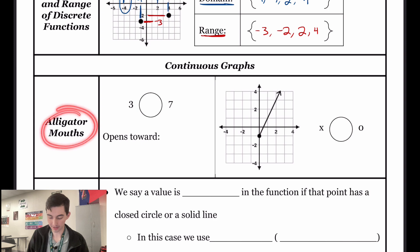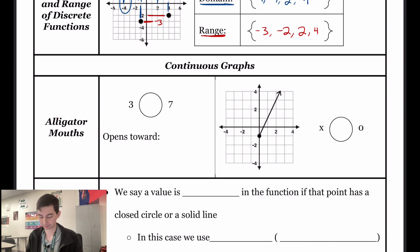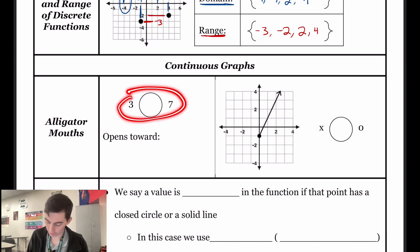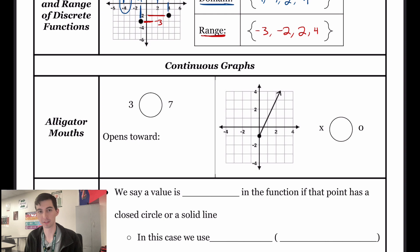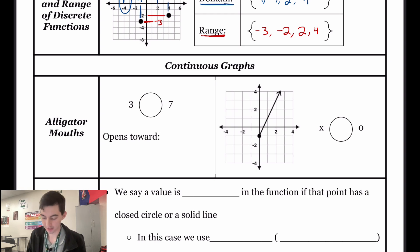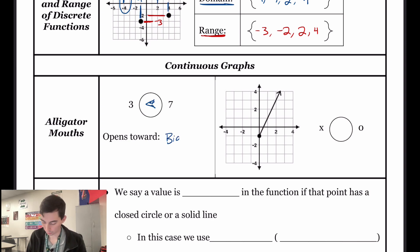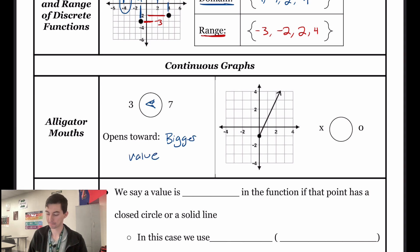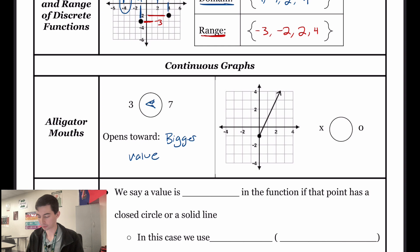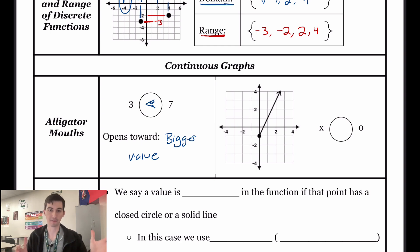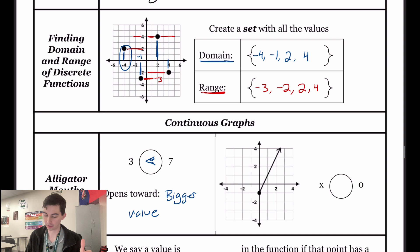You might have remembered it as alligator mouths. You would be given two different numbers, like let's say three and seven, and we were taught that the alligator would open towards the bigger number because it wants the bigger snack. So our inequality always opens towards the bigger value. So when it comes to graphs, we're going to be comparing maybe a number to a set of values, just like we had a set of values up here.